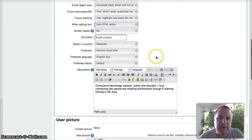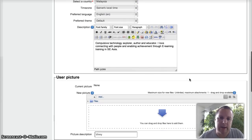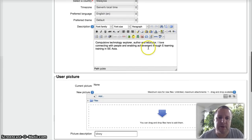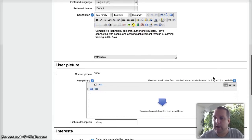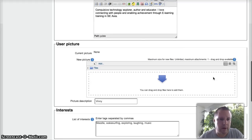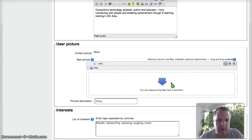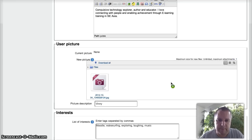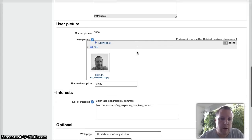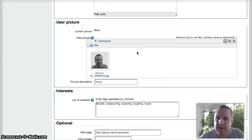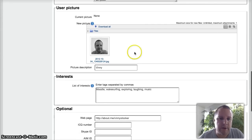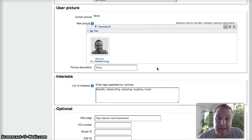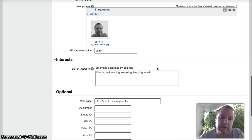OK, so a couple of the other bits to point out. You can add a description of yourself, there's my description. I don't have a photo yet of myself, so I'm just going to drag something across from my desktop. I'd really encourage you to get all of your users to edit their user profiles as one of the first things.